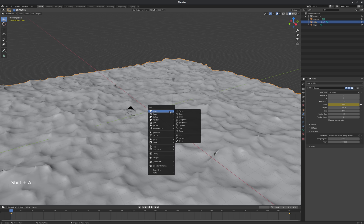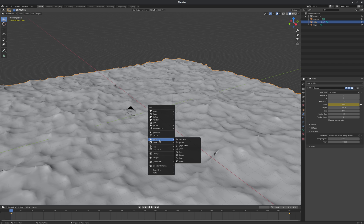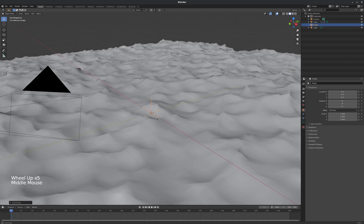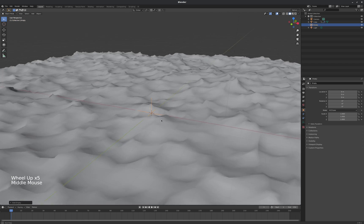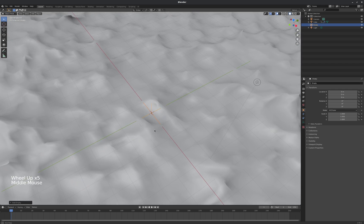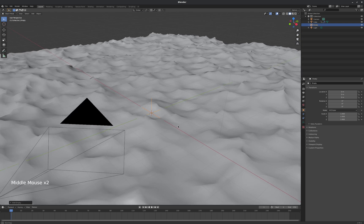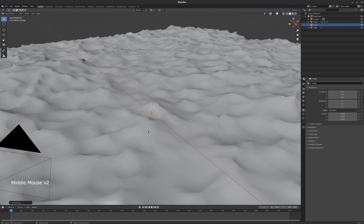So Shift-A, go down to your empties here. I'm just going to make a plane axis empty. And that's fine. Right now it's just set on the origin point of our scene. That's okay. We can move it anywhere we want, really.